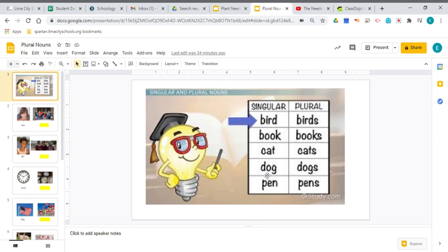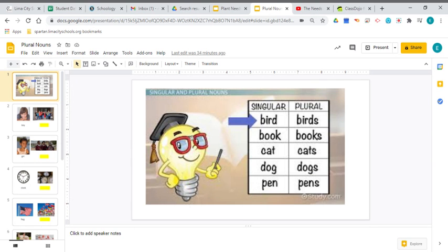Same thing with dog. The singular, there's only one single dog. But if there's more than one, you'll need the plural, you'll need to add the S to make dogs. The plural simply means there's more than one. Could be two, it could be 500, but it's just more than one.